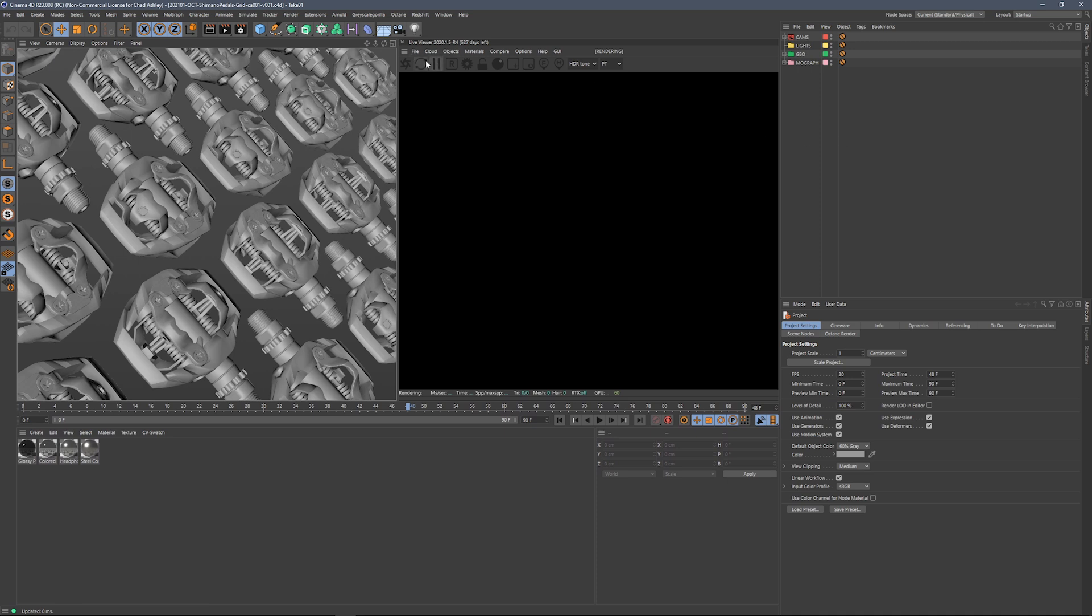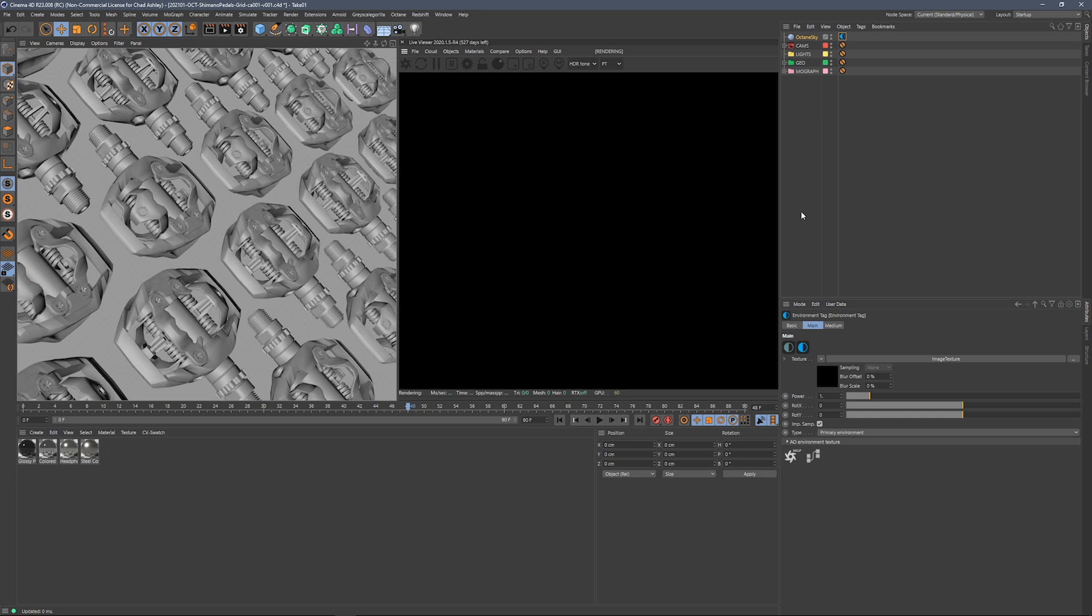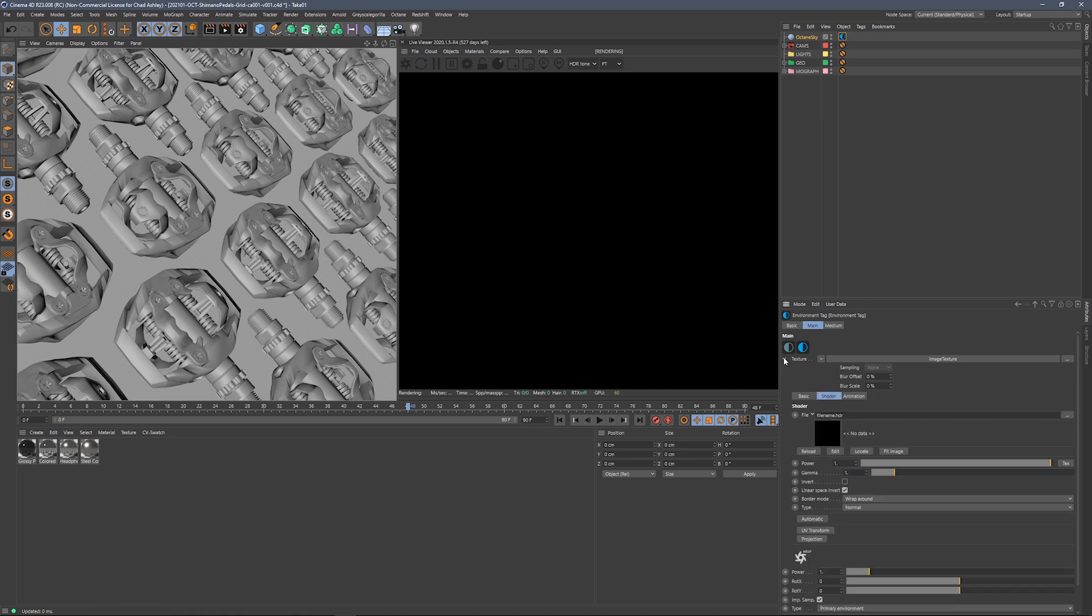And the first thing we'll do is jump into the Live Viewer under Objects and hit HDRI Environment. What that's going to do is it's going to add an Octane Sky, and what we want to do is grab that Octane Sky, specifically this tag, and twirl down our file. This is what we're going to use to connect to Link, but we don't have Link on here yet.